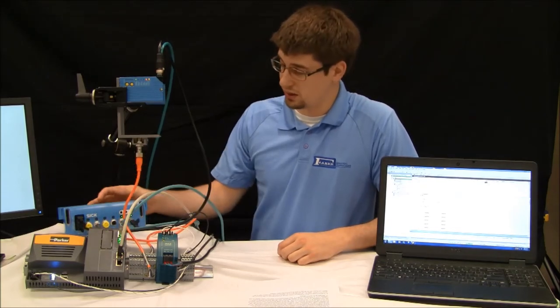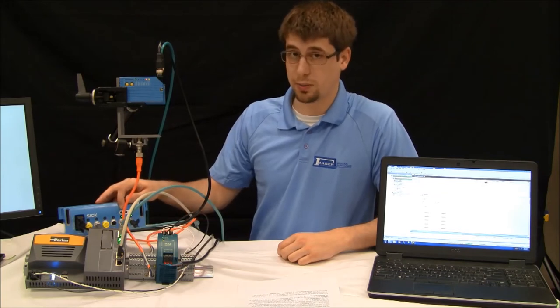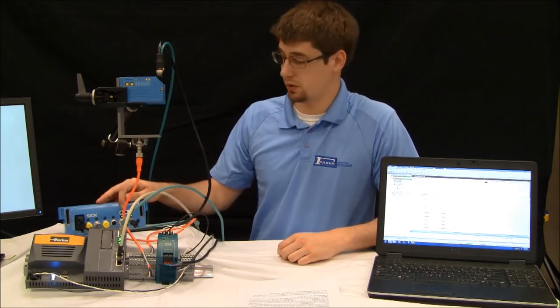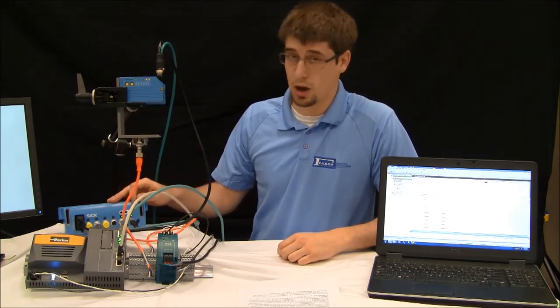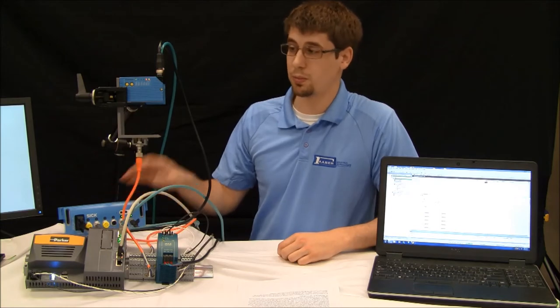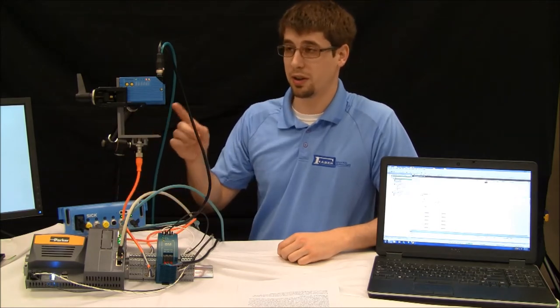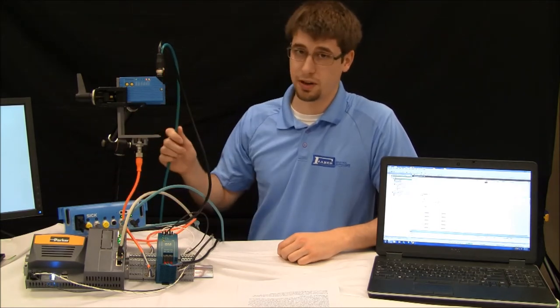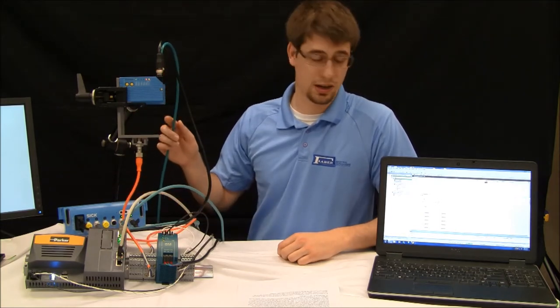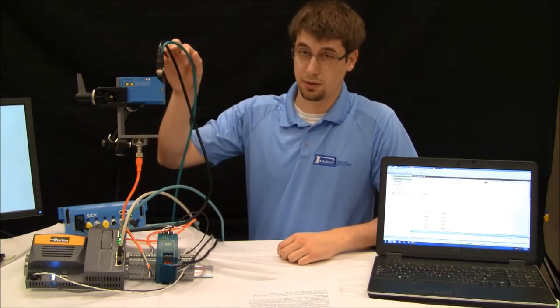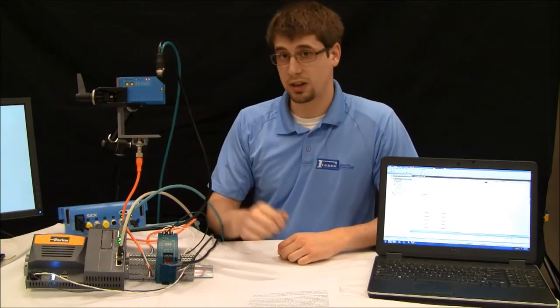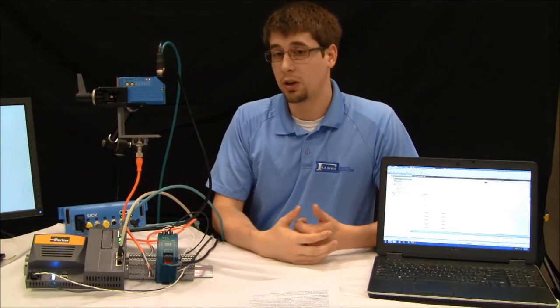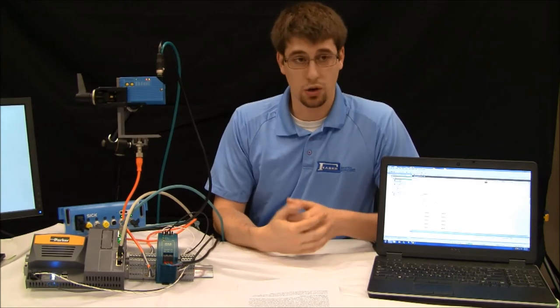Since we'll be using the EtherCAT network, we're going to be leaving the rotary switches on the top of the field bus module all set to zero. The barcode scanner in turn will then be configured directly in a computer using an Ethernet connection. Once you've connected all that up, go ahead and power on the unit and open the SOPUS software.